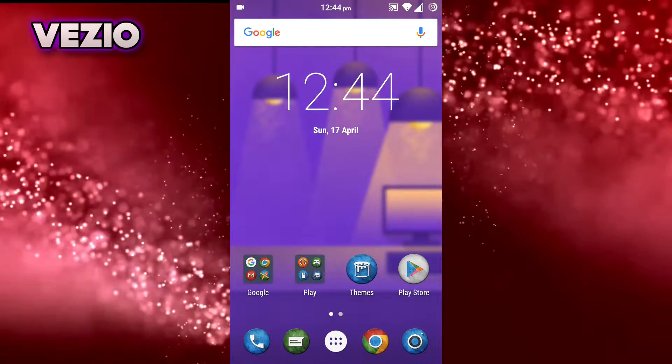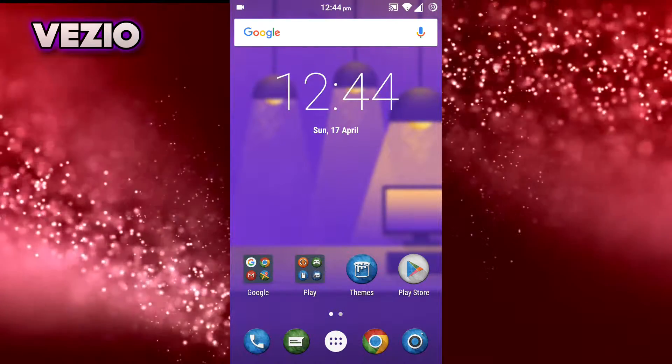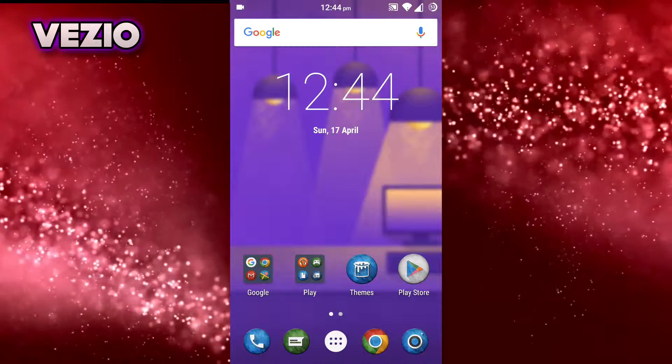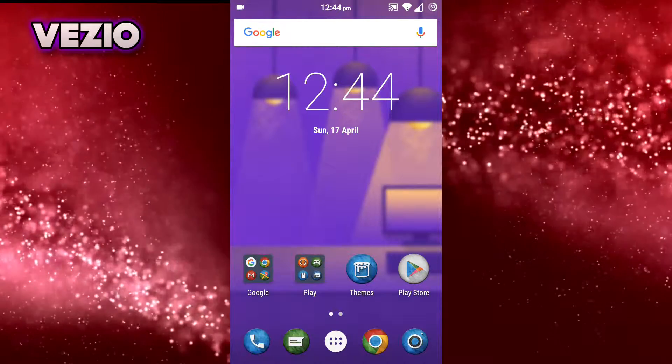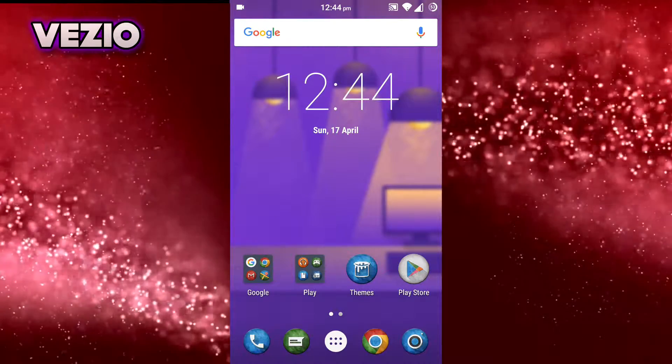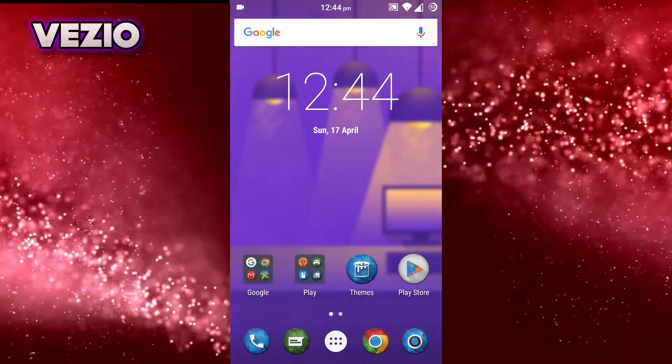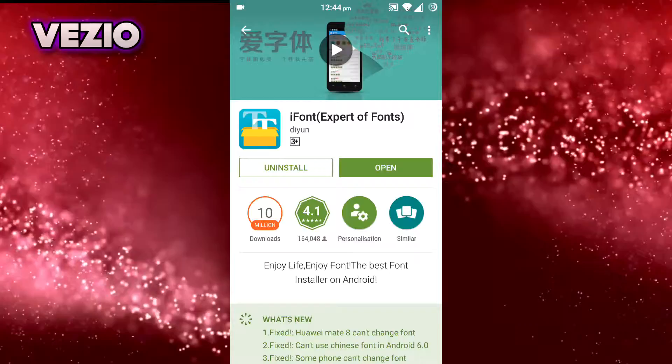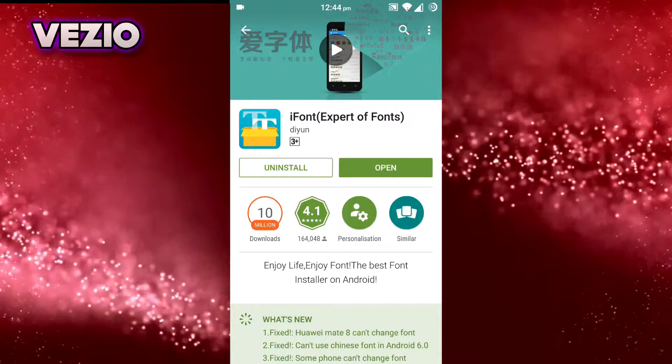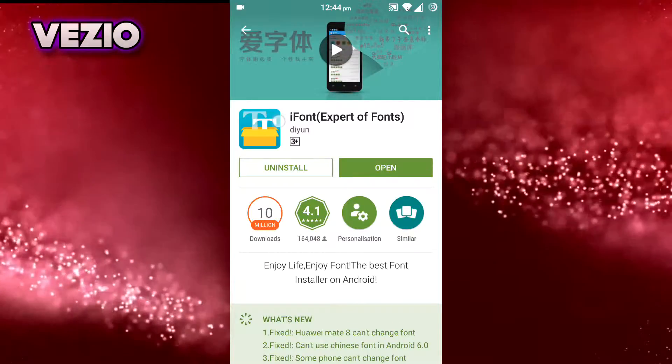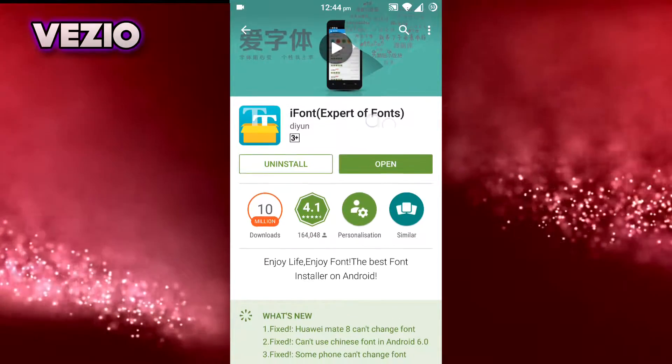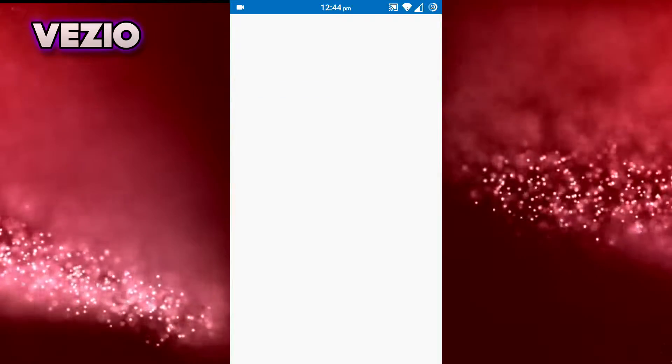You can click on the screen right now if you're using a PC. So let's get started. First of all, go to Google Play Store or go to the link given in the description down below and then download this app called iFont Expert of Fonts. Just open this app.